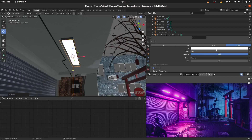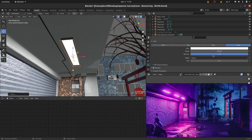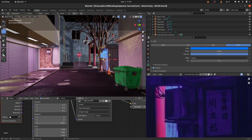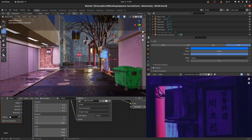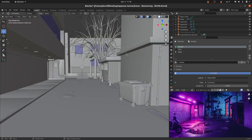Welcome back everyone to this new tutorial. We're going to be working on the lighting. This is going to be the last section in our tutorial series. So let's work on the lighting.